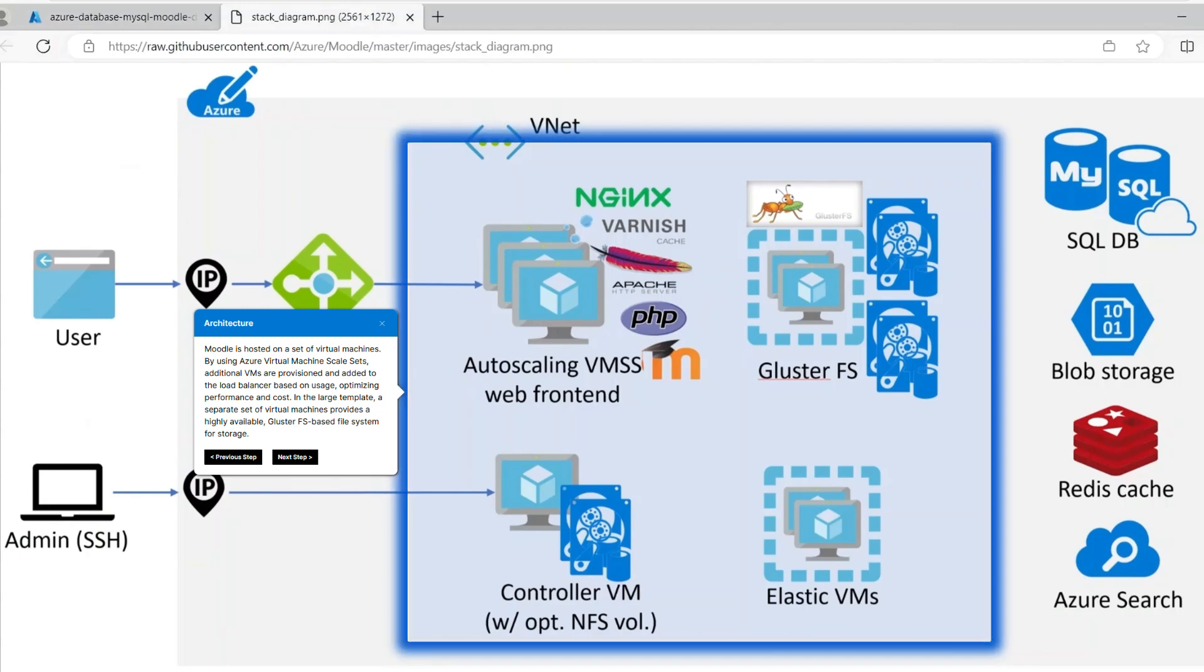Moodle is hosted on a set of virtual machines. By using Azure virtual machine scale sets, additional virtual machines are provisioned and added to the load balancer based on the usage, optimizing performance and cost. In the large template, a separate set of virtual machines provided a high available GlusterFS-based file system for storage.